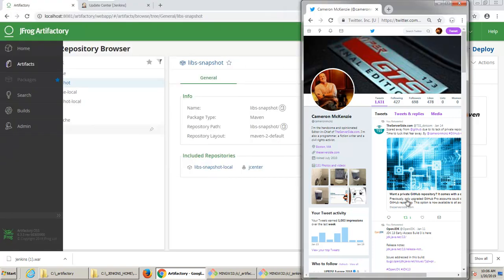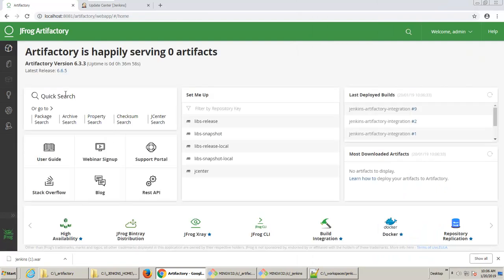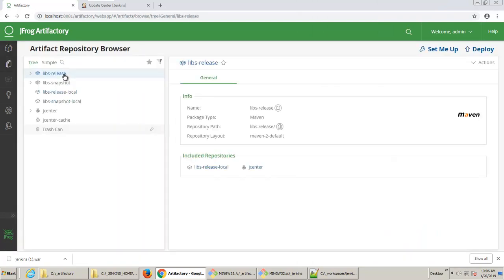So I've got two things set up right here. First of all, I've got JFrog Artifactory set up, and you can see I've got Libs Release Local and Libs Snapshot Local as two repositories to handle the artifacts that I generate in my Jenkins build. That's where I want my jar files to go.